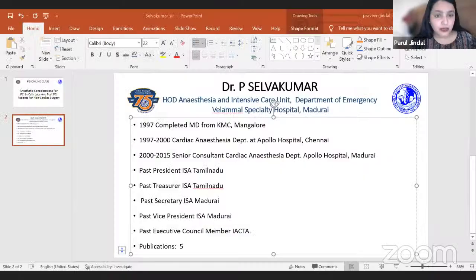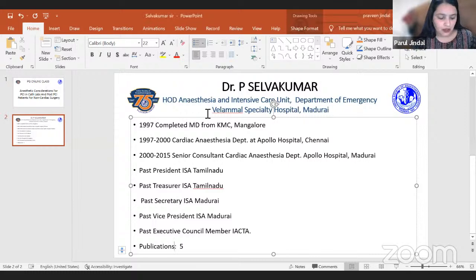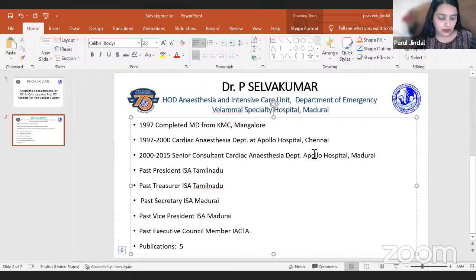Thank you, Dr. Nishant. It is my proud privilege to welcome our speakers today. Good evening Dr. Naveen Malhotra, Dr. P. Selvakumar, Dr. Vardivalu, and dear students. It is my privilege to welcome Dr. P. Selvakumar, a renowned anesthesiologist and teacher par excellence.